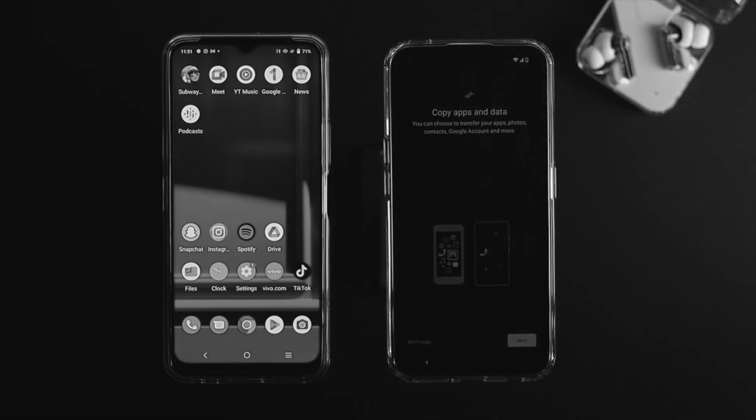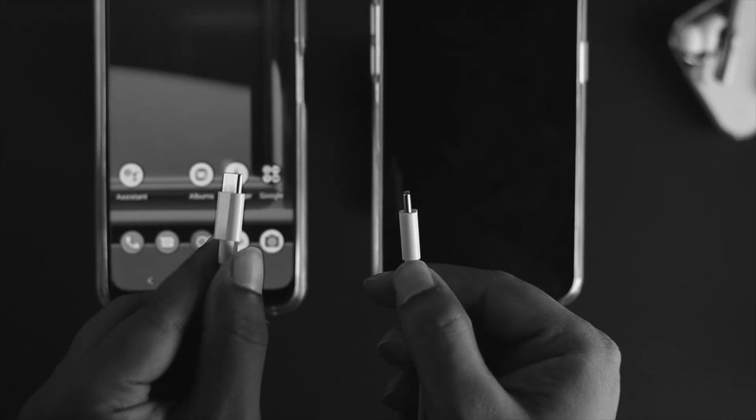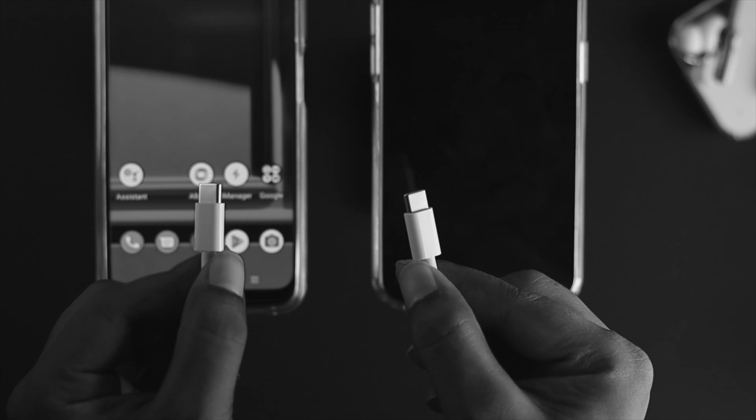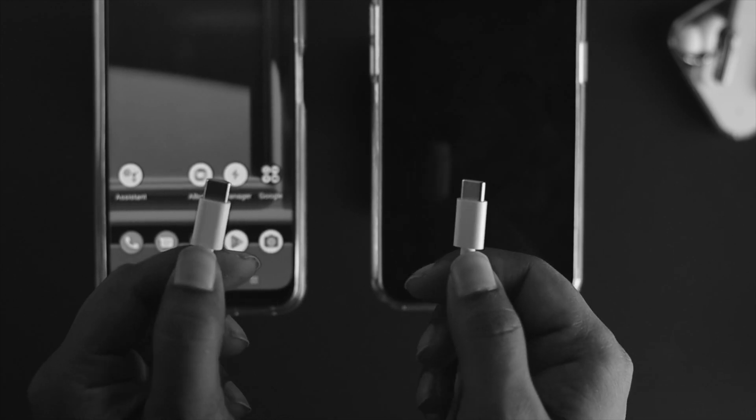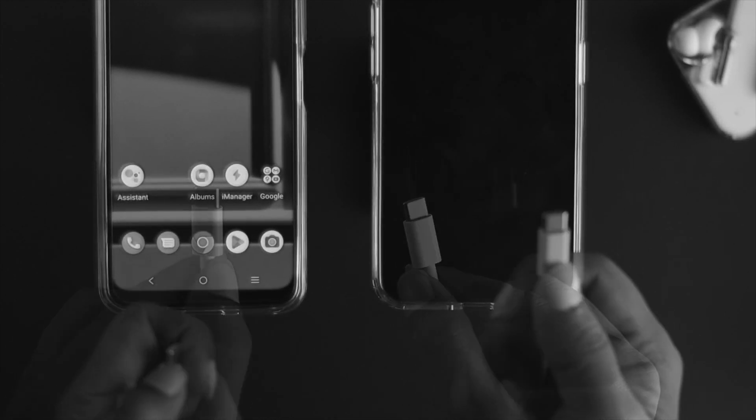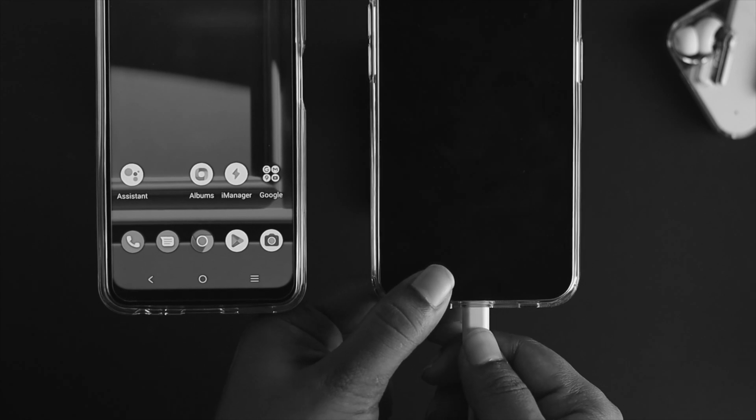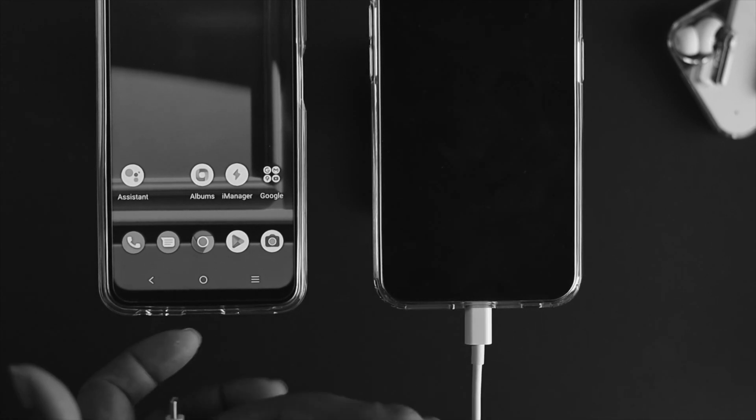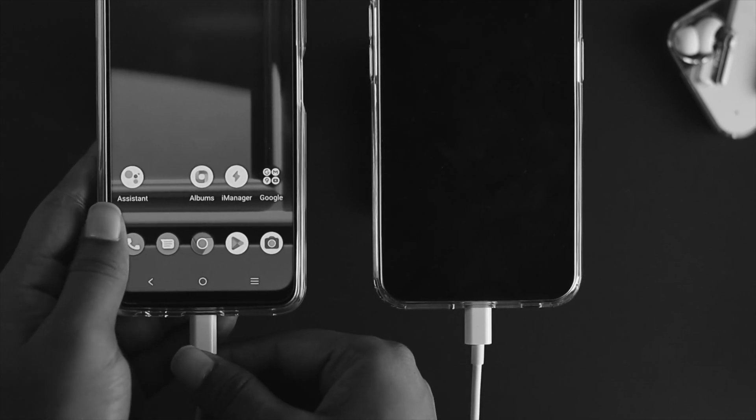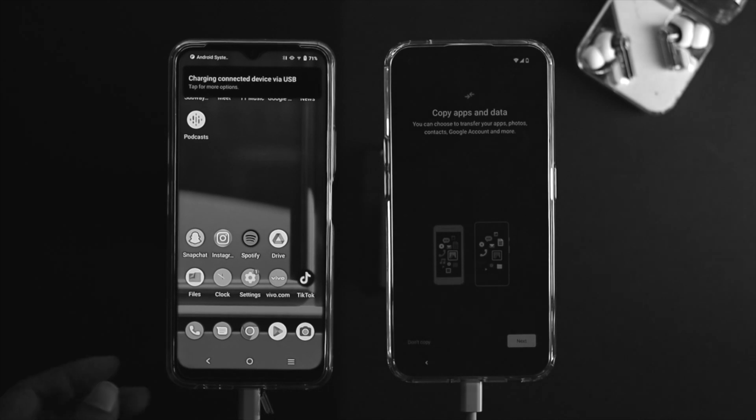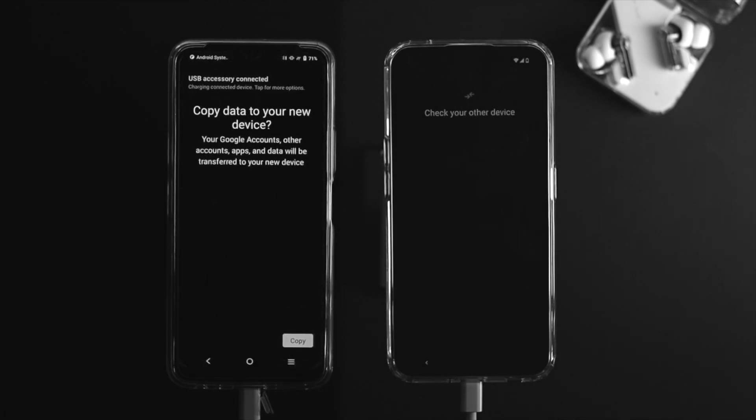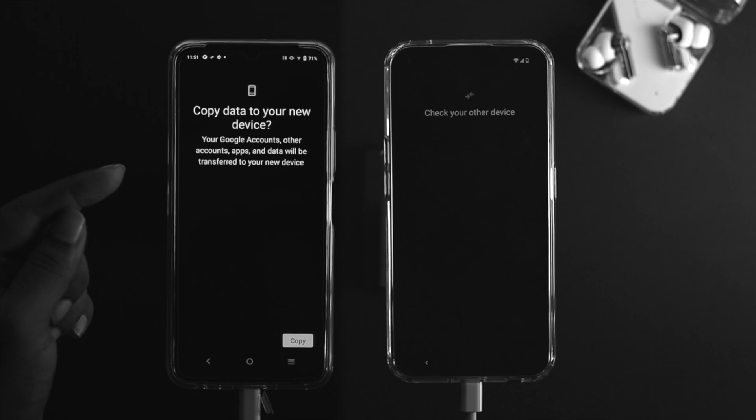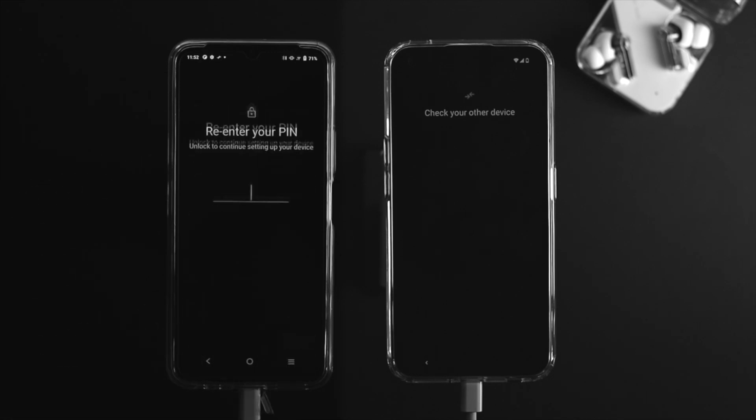Now if you want to just copy your data, you just need to use a cable. You can use the Type-C to Type-C cable to transfer your data. Let me just go ahead and connect my cable to my Nothing Phone One first, and the other cable should go all the way to my other phone. Once you connect your cable, automatically you will get another prompt from your old phone and it says copy data to your new device.